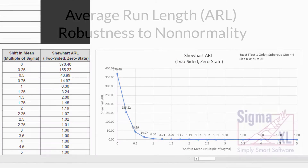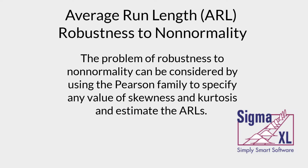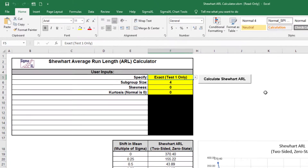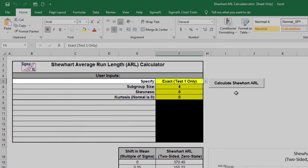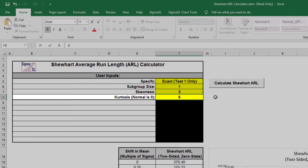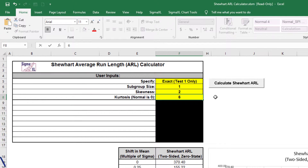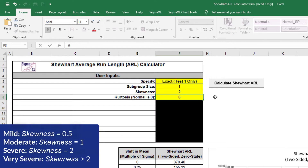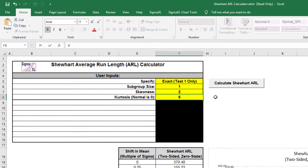Now we'll assess robustness to non-normality. This can be considered by using the Pearson family to specify any value of skewness and kurtosis and estimate the ARLs. Coming back to the Shewhart ARL calculator, enter specify equals exact, test 1 only, subgroup size equals 1, skewness equals 2, kurtosis equals 6. Here we're specifying a severe degree of skewness: skewness equals 0.5 is mild, 1 is moderate, 2 is severe, and over 2 is very severe. The Pearson family is used to create a distribution that matches the specified skewness and kurtosis. Skewness of 2 and kurtosis of 6 corresponds to an exponential distribution.